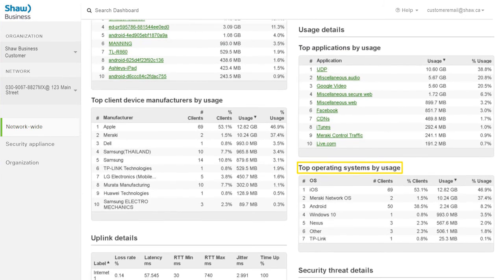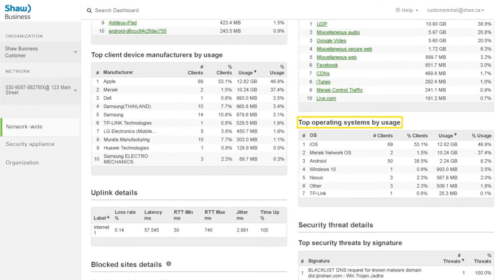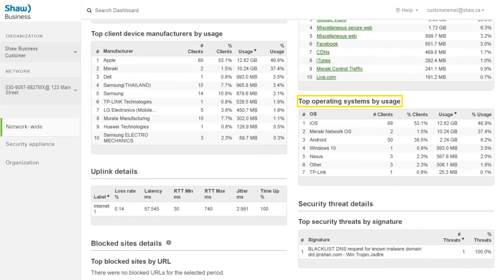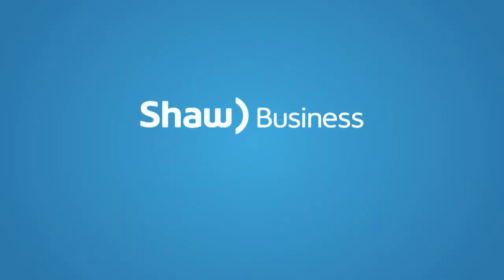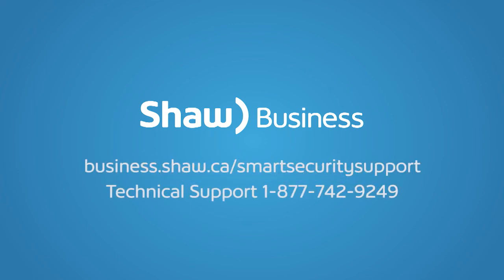Continue to explore the portal to find more information that is relevant to you and your business networks. To learn more about the capabilities of the Shaw Business Smart Security Portal, you can watch other available videos, review the Smart Security User Guide, or contact us today.